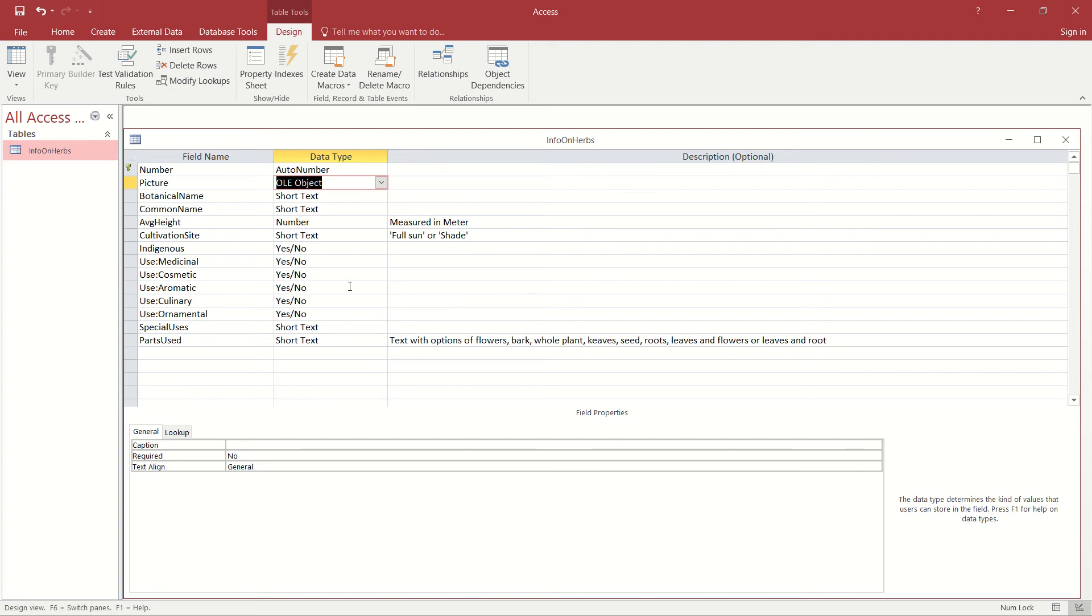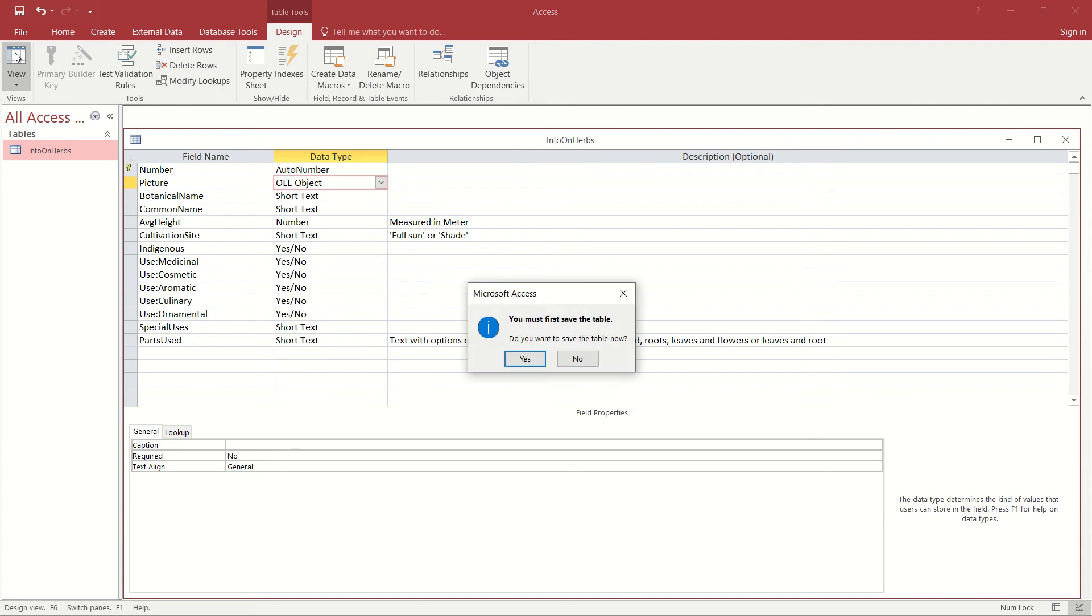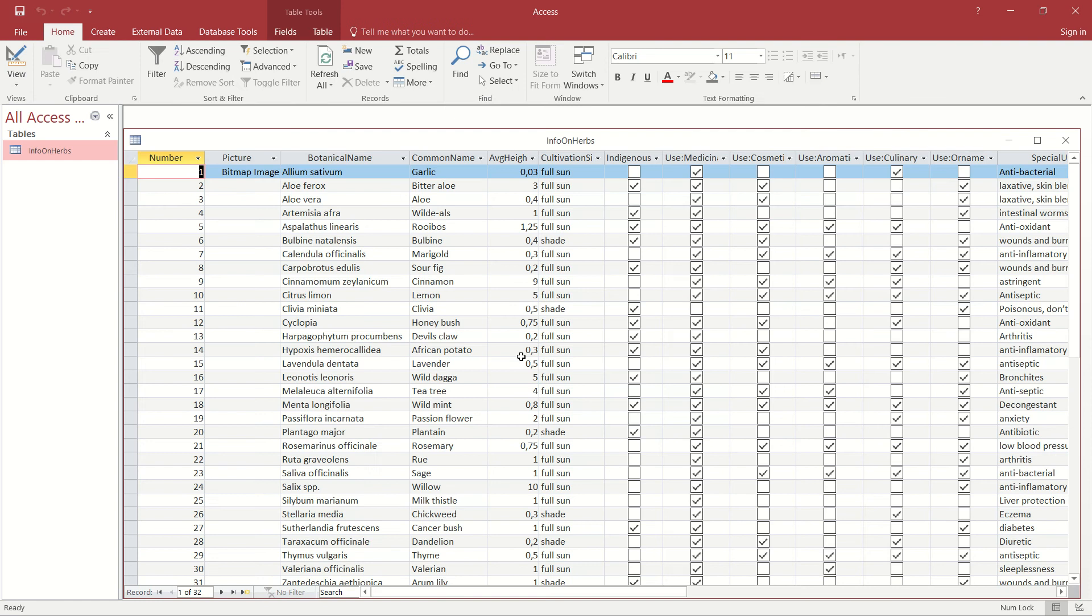And I'm going to go back to datasheet view because now I'm ready to go and enter the values in there. As I go back to datasheet, it asks me to save the table. We click on yes because we want those changes, and that over there is where we're now going to insert our images.